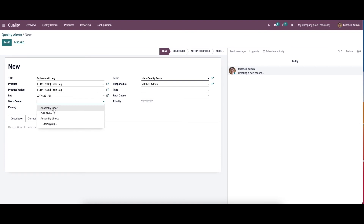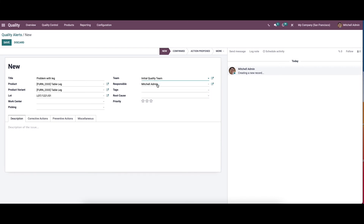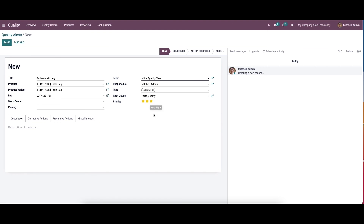Here we can set the work center as assembly line one, drill station, or assembly line two, and here we can choose the picking. Here we can choose the team as main quality team or initial quality team. We can see the responsible person and set the tags. We can also choose the root cause — it can be work center failure, parts quality, work operation, or others. We can choose parts quality here, and it is also possible to set the priority, for example three stars as very high.